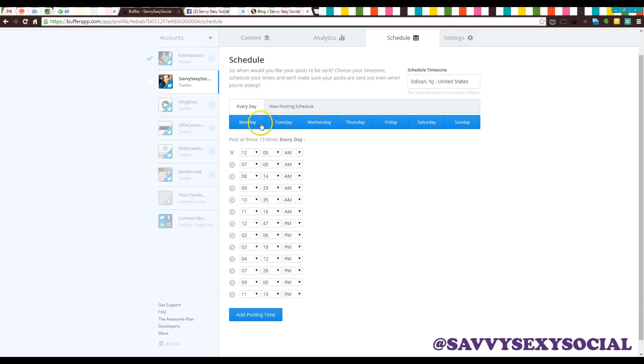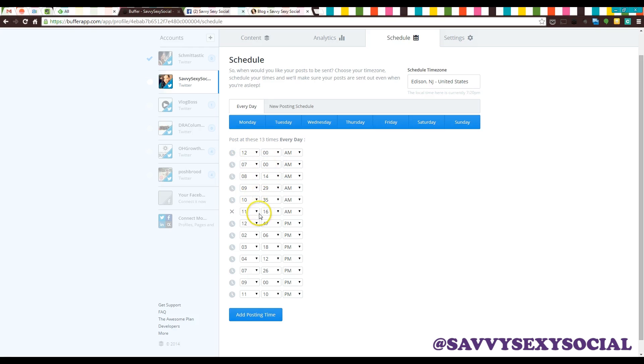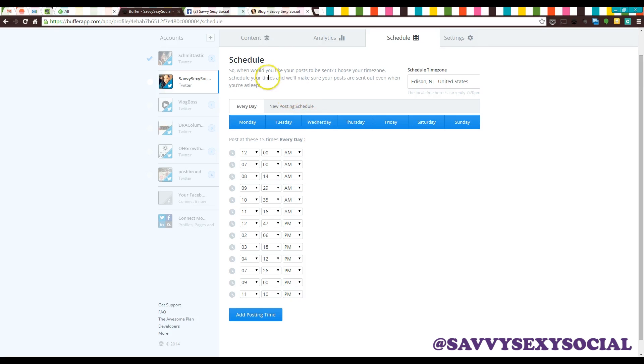This is the schedule for Savvy Sexy Social. Pretty much the same every single day, actually exactly the same every single day. These are all the different times that tweets are going to go out no matter what they are. They're predetermined and I don't have to think about a date and a time every single time I wanna send a tweet.